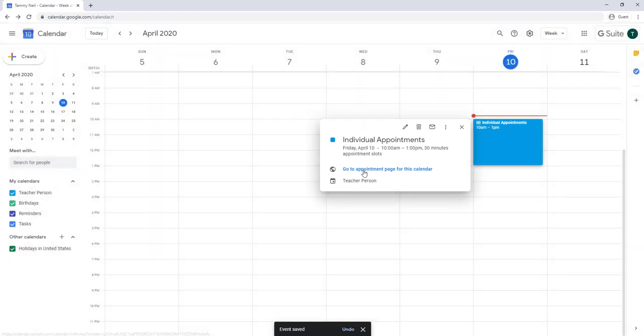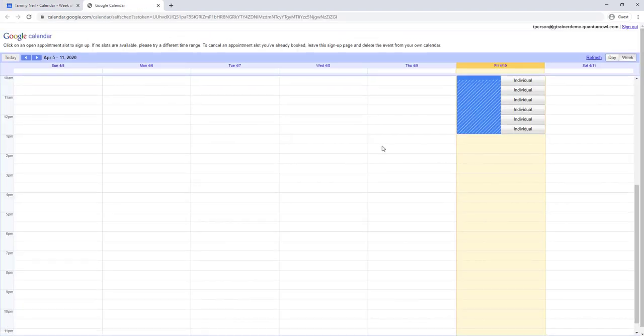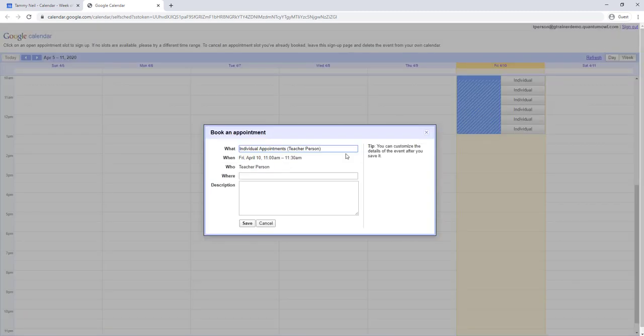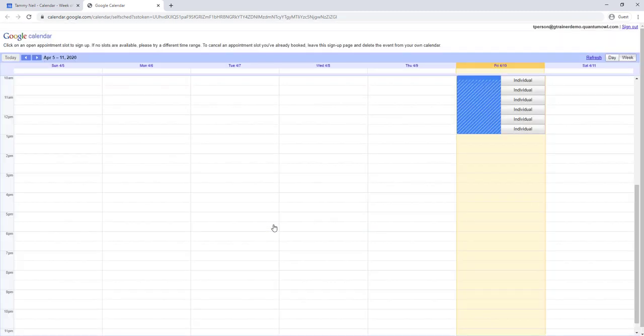And you will see that individuals can now come in and apply for the individual time slots.